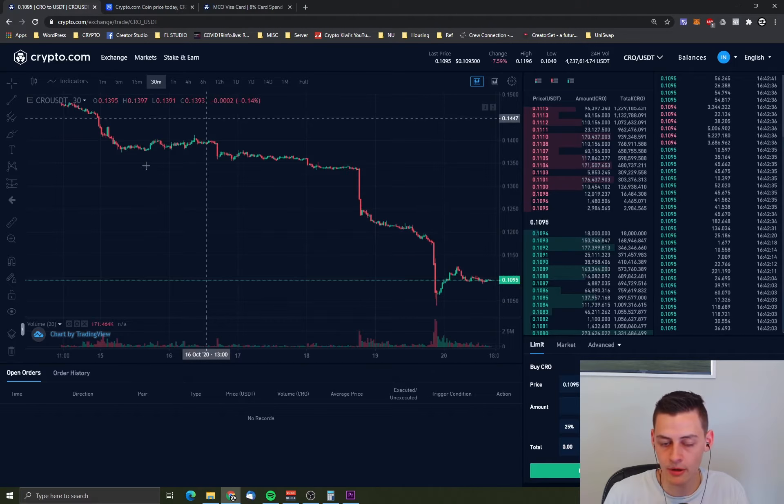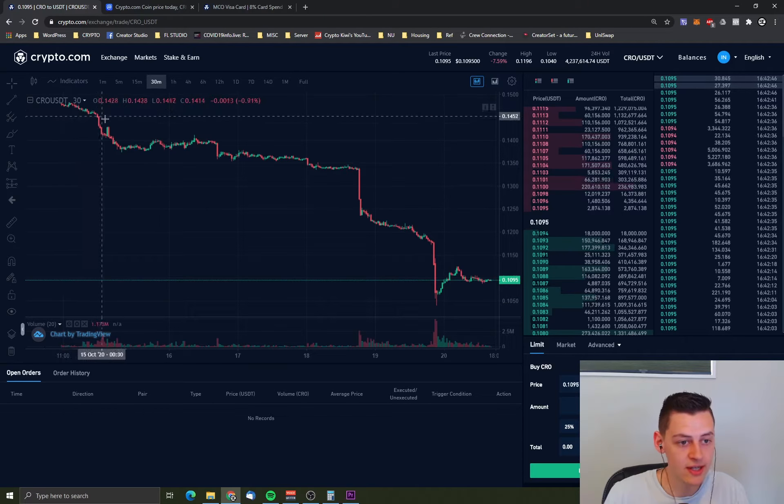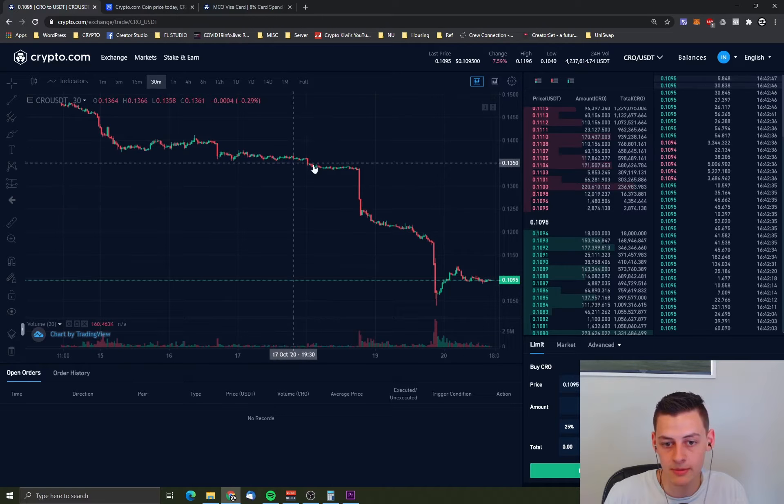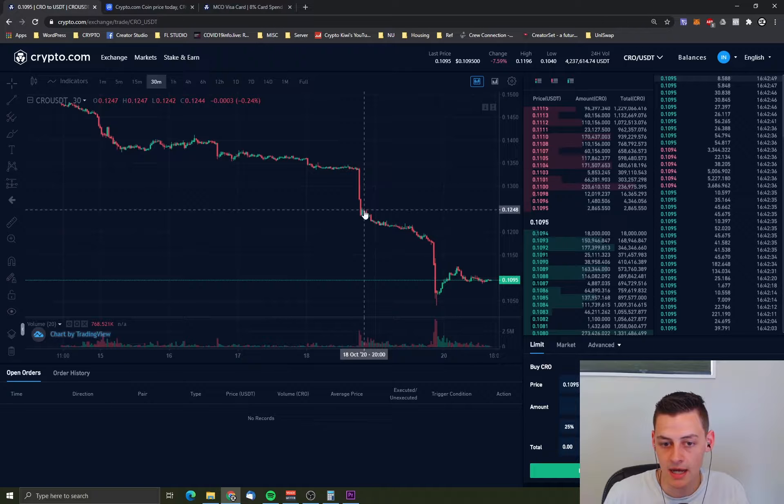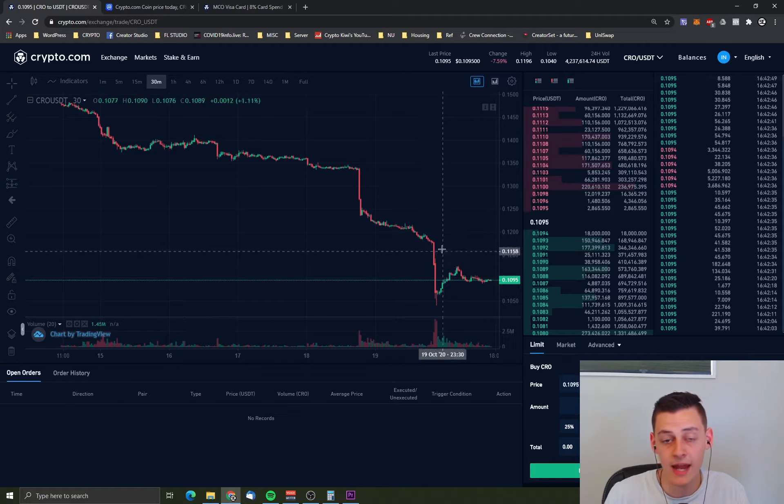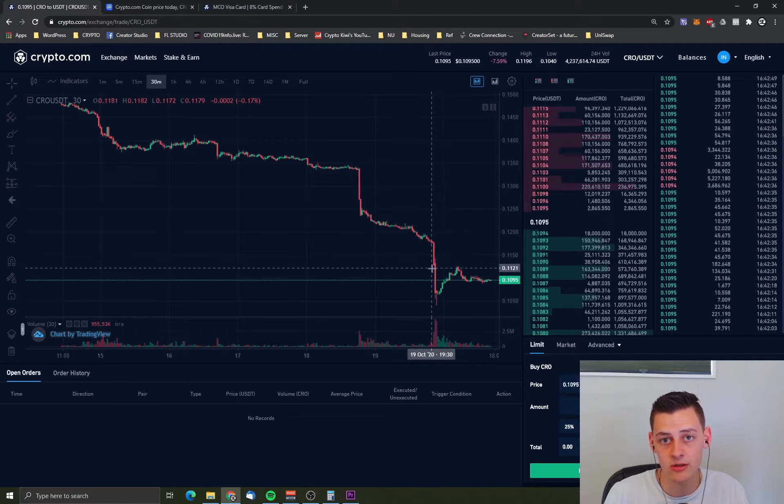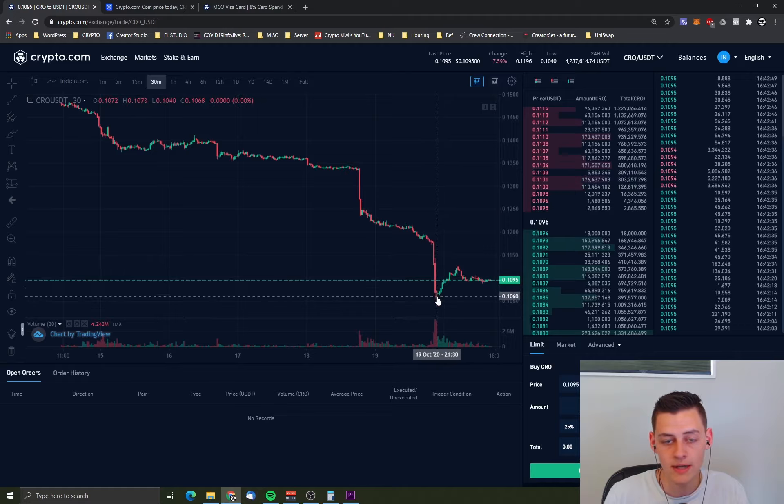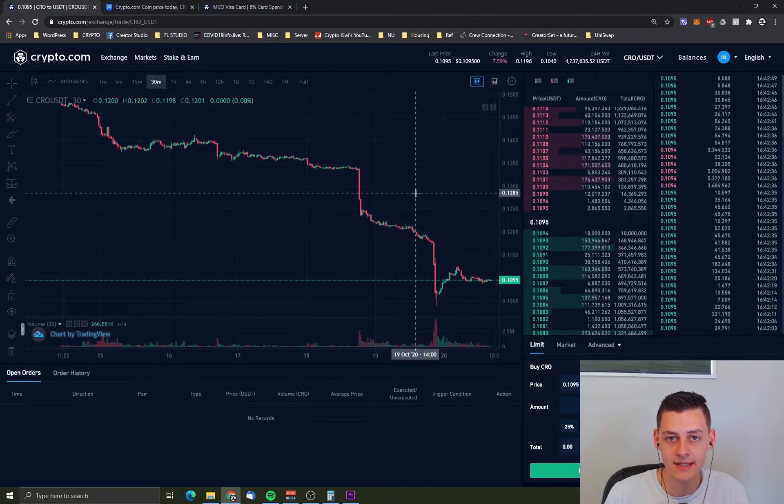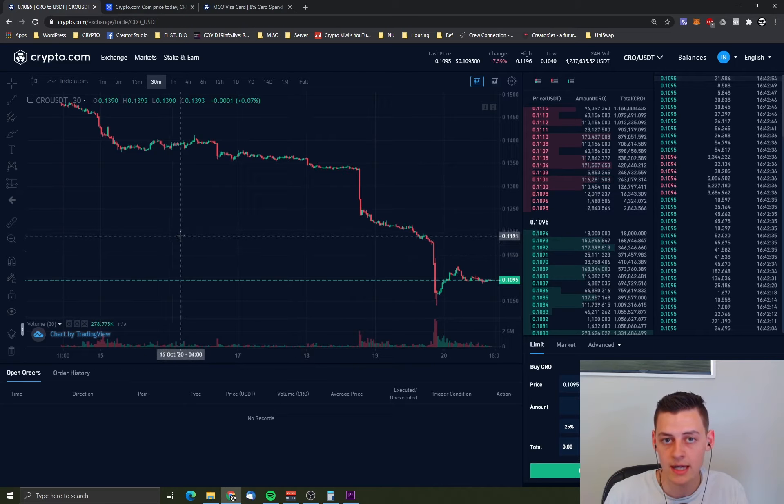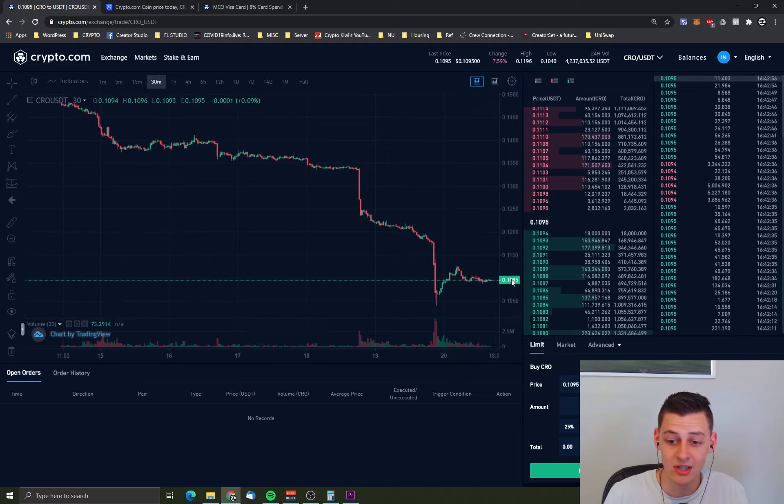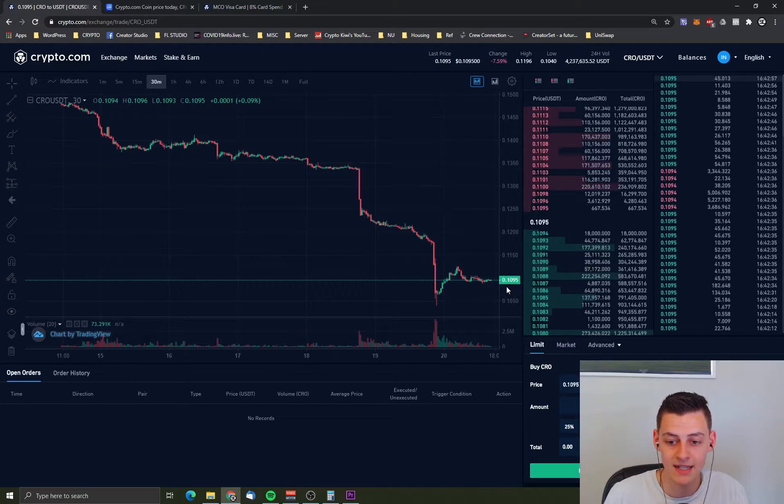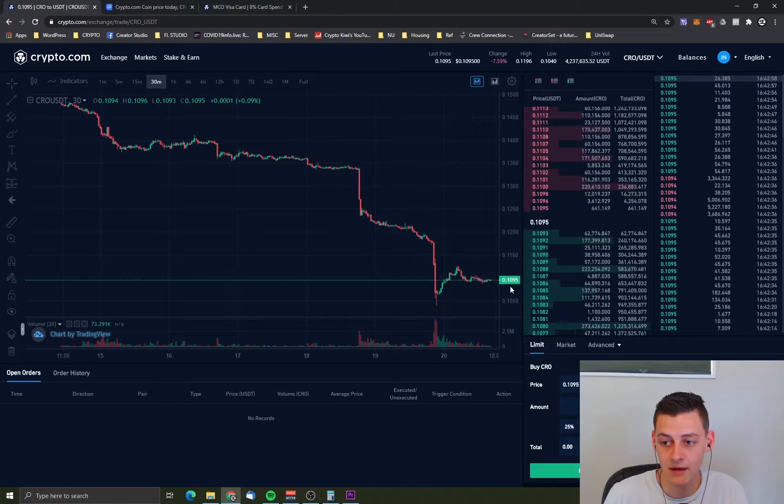If we jump over to the Crypto.com exchange you can see it's been dropping, dropping, dropping. And it suddenly dropped quite heavily there. As of last night it dropped all the way down to 10 cents 40 at its lowest. And right now it's just a little bit above that at 10 cents 95.